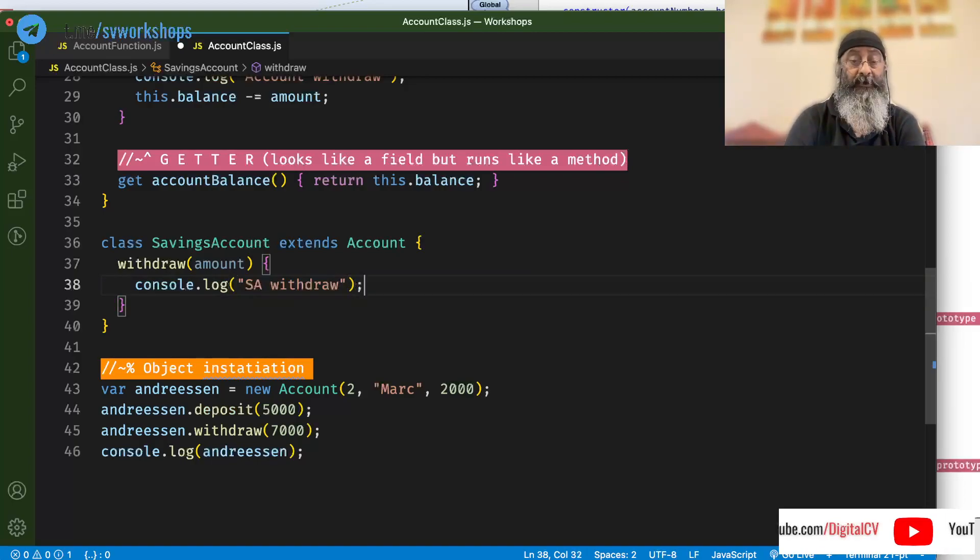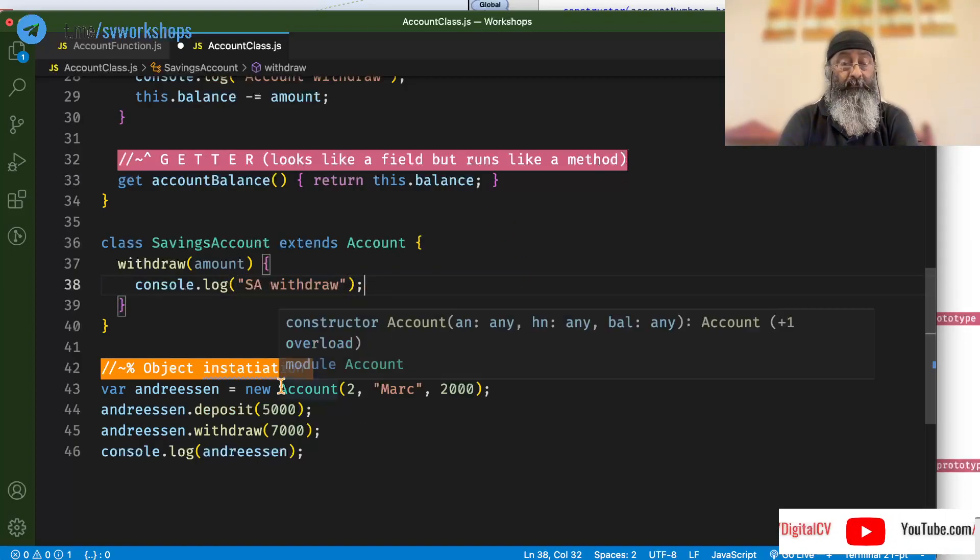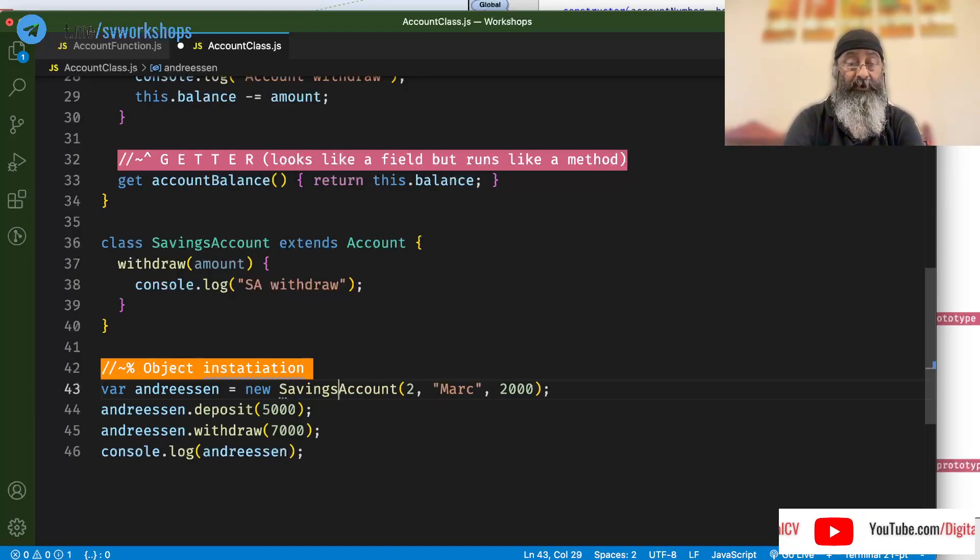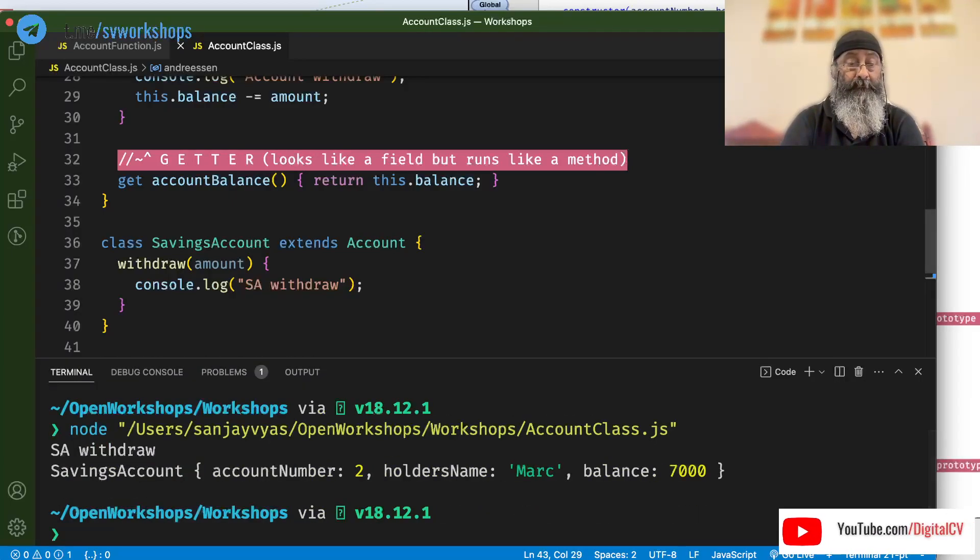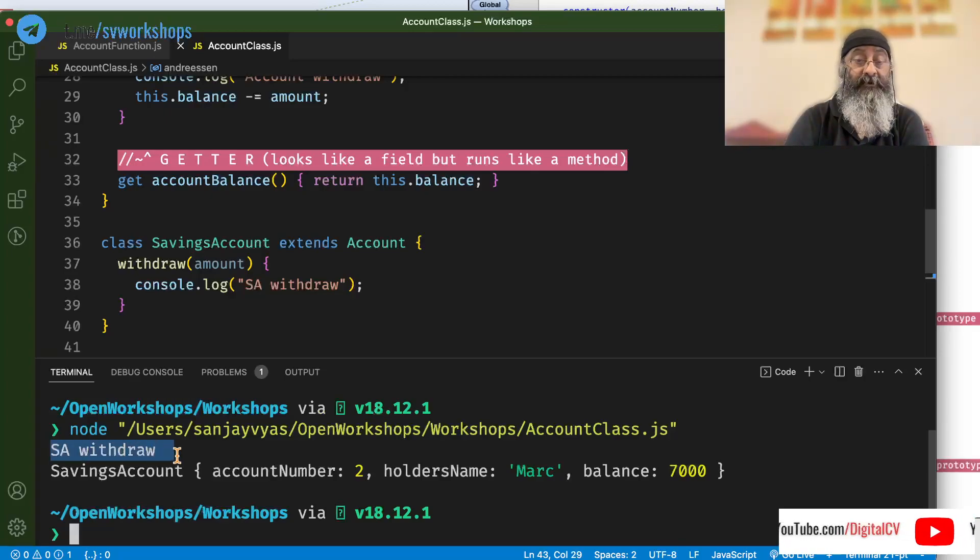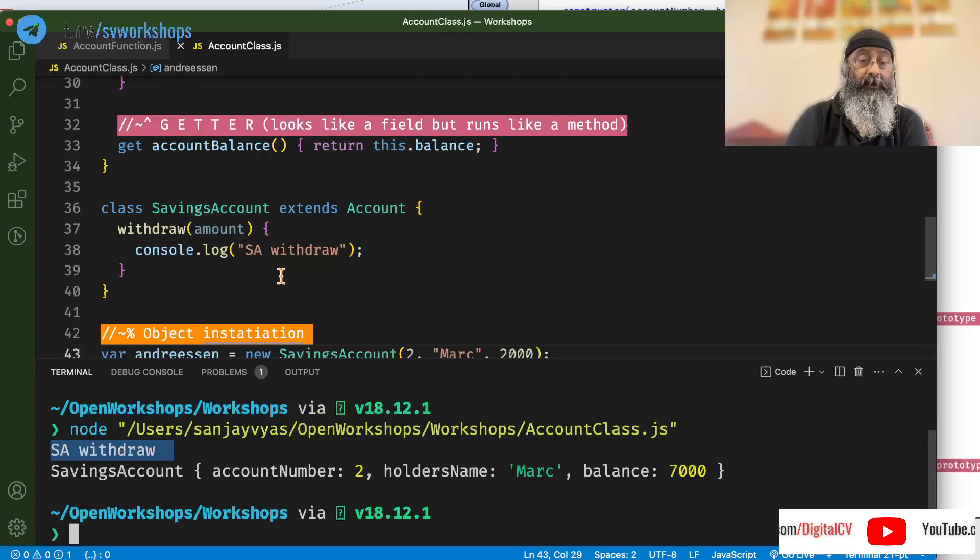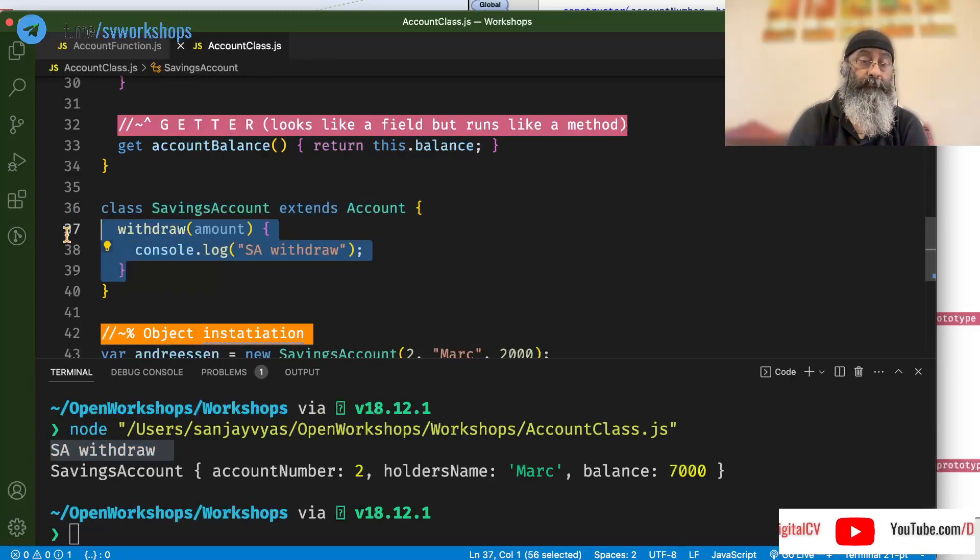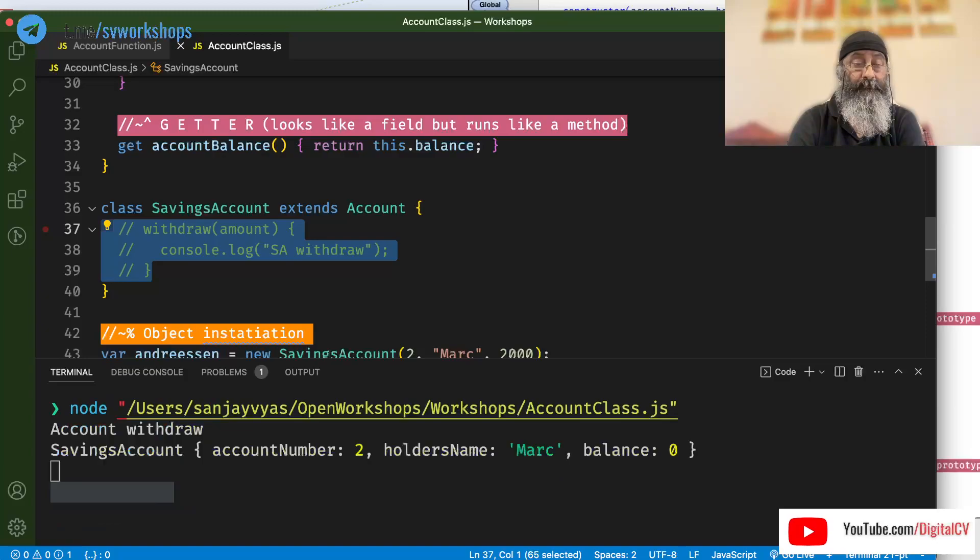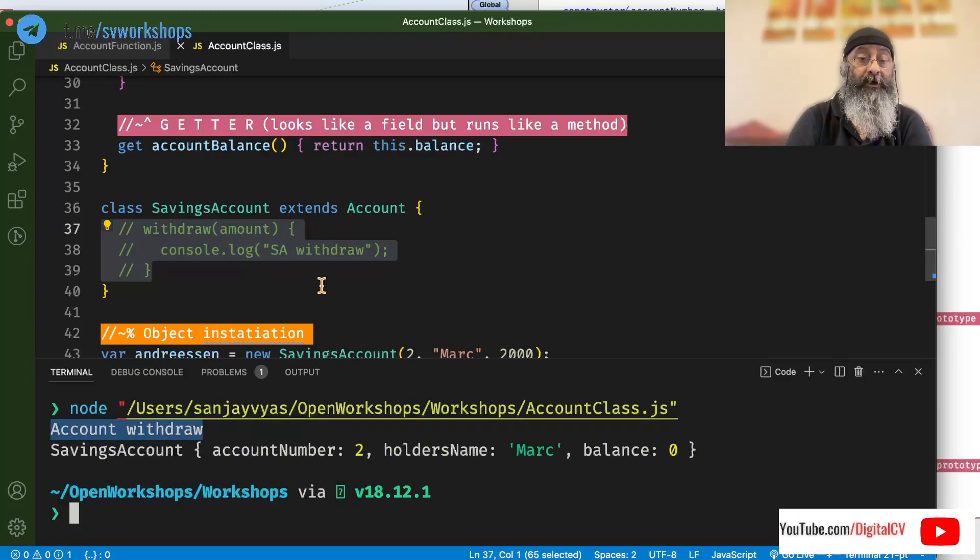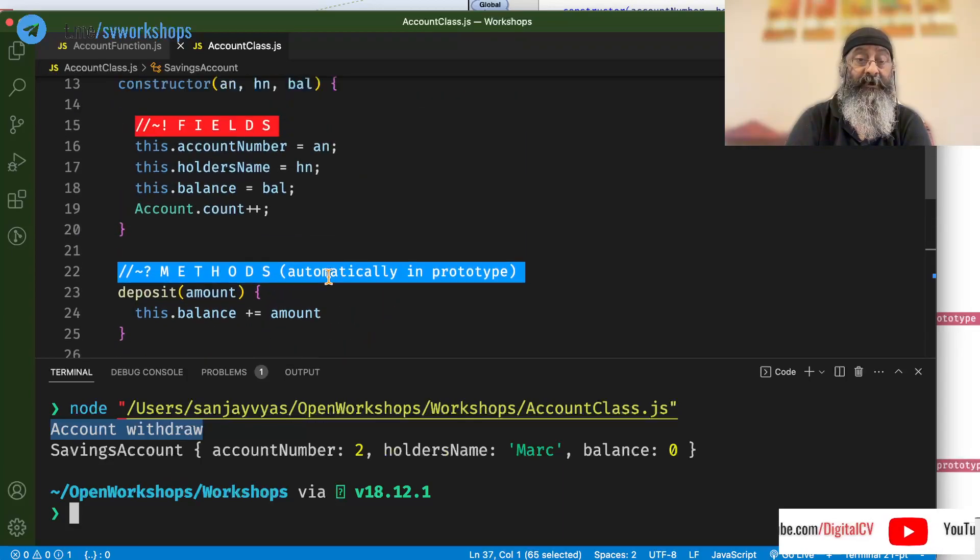I will only put a statement here saying savings account withdraw. Now, let's run this code again by creating a savings account object. It says it is calling savings account withdraw. Let's comment it out and call it. Now,